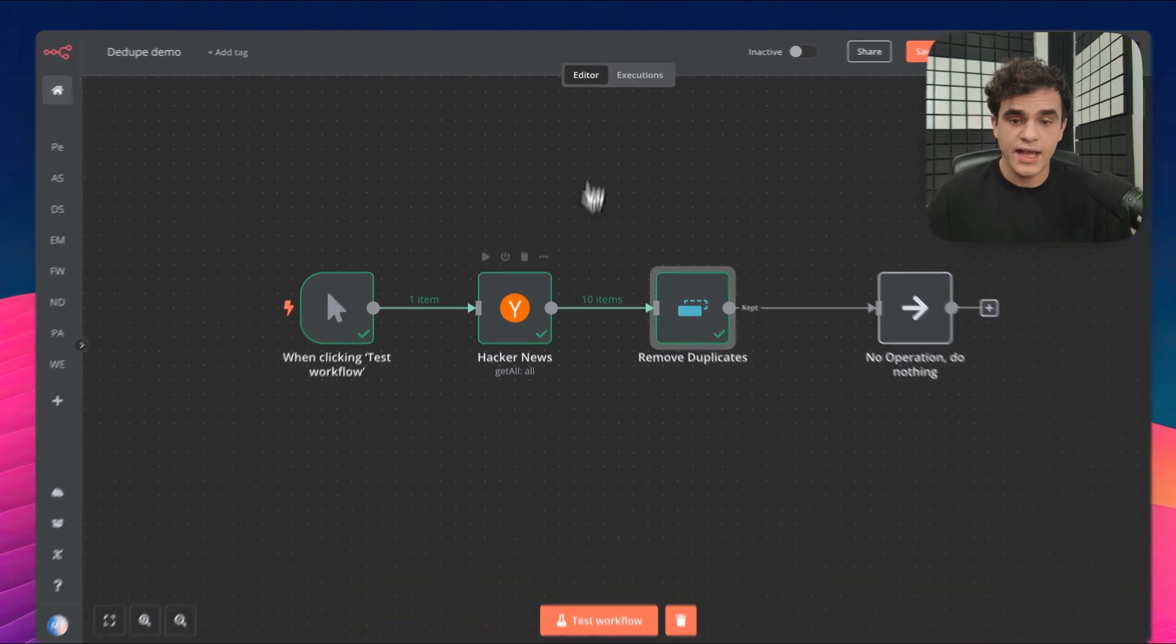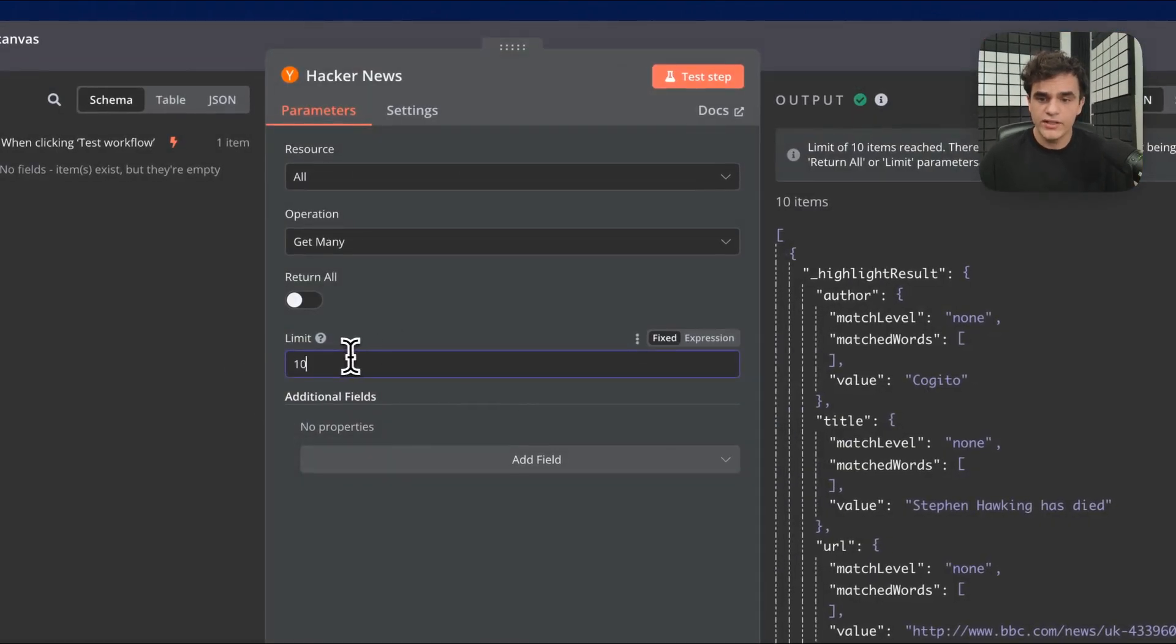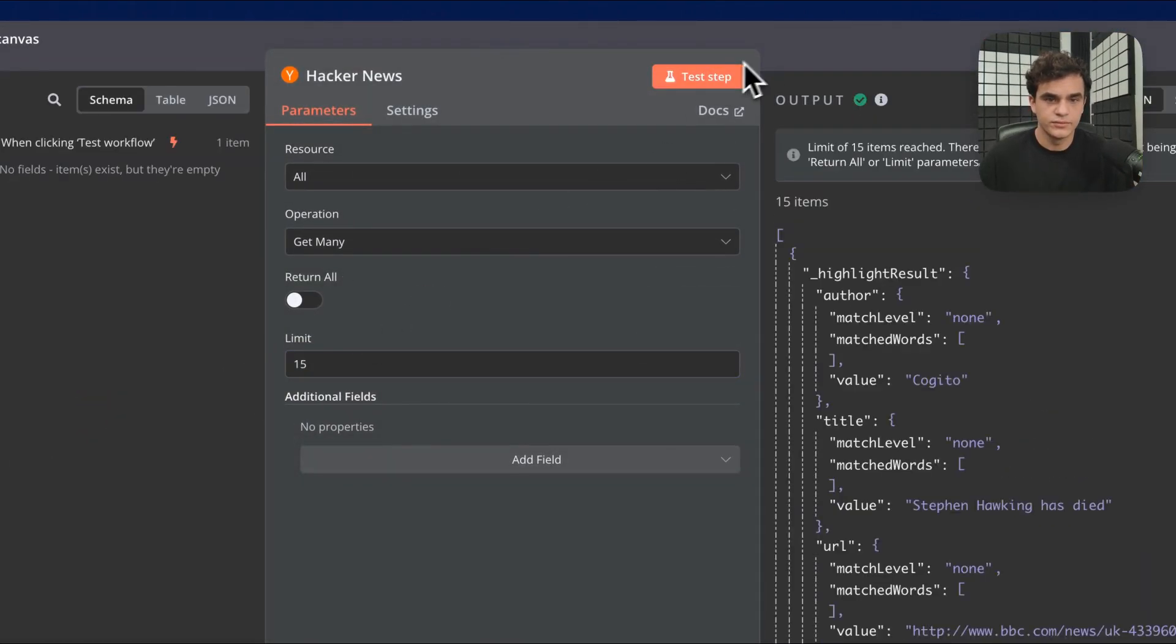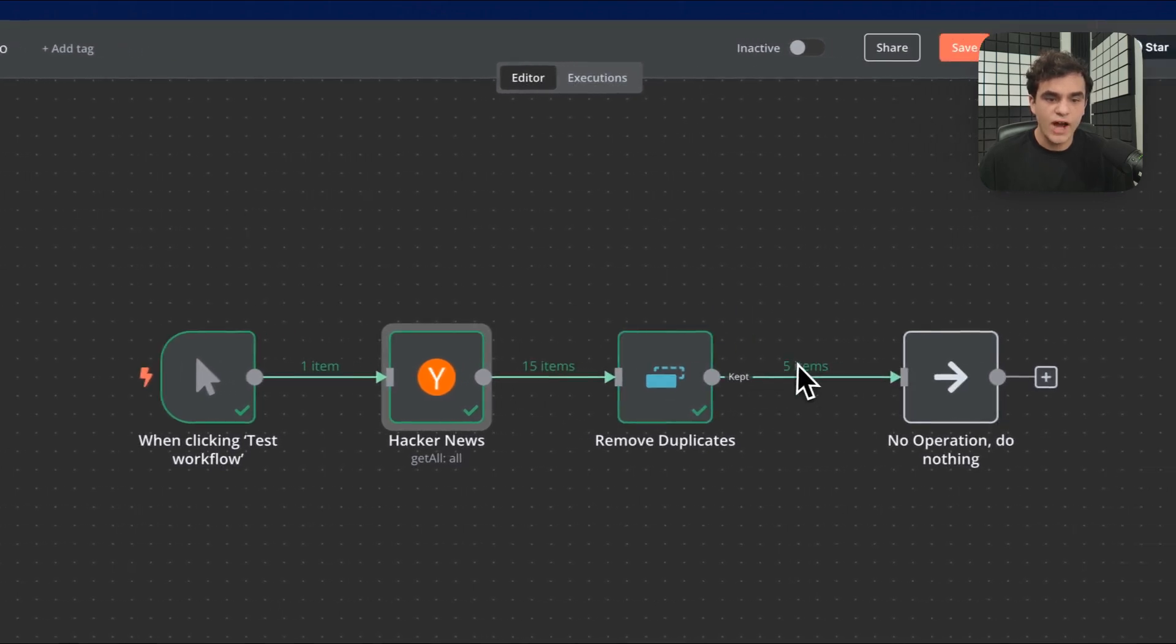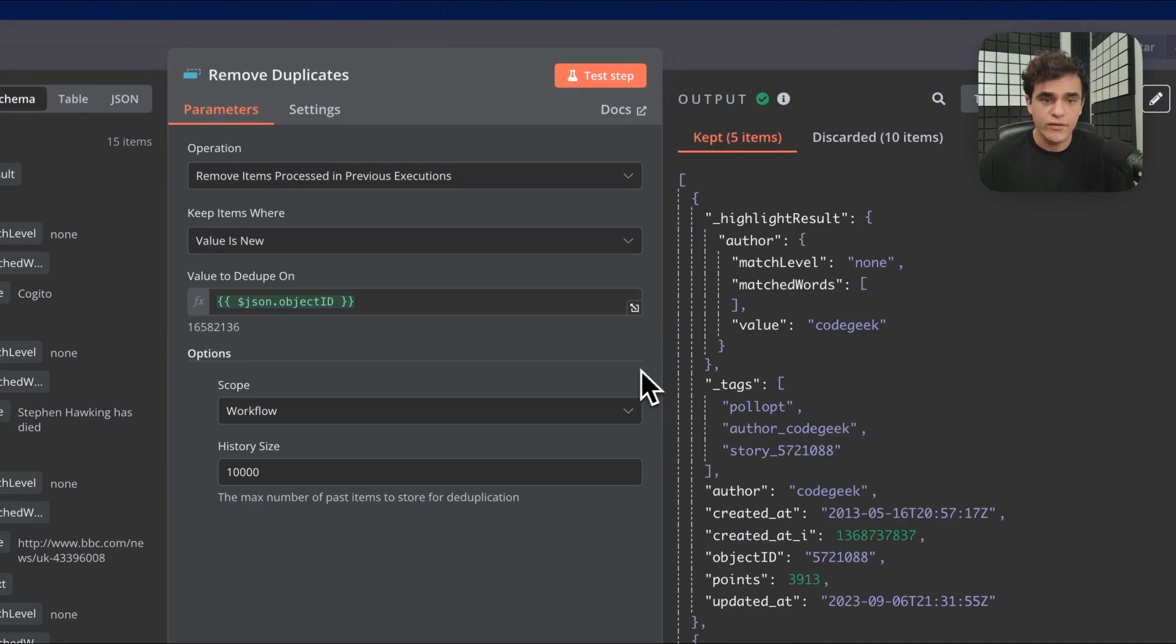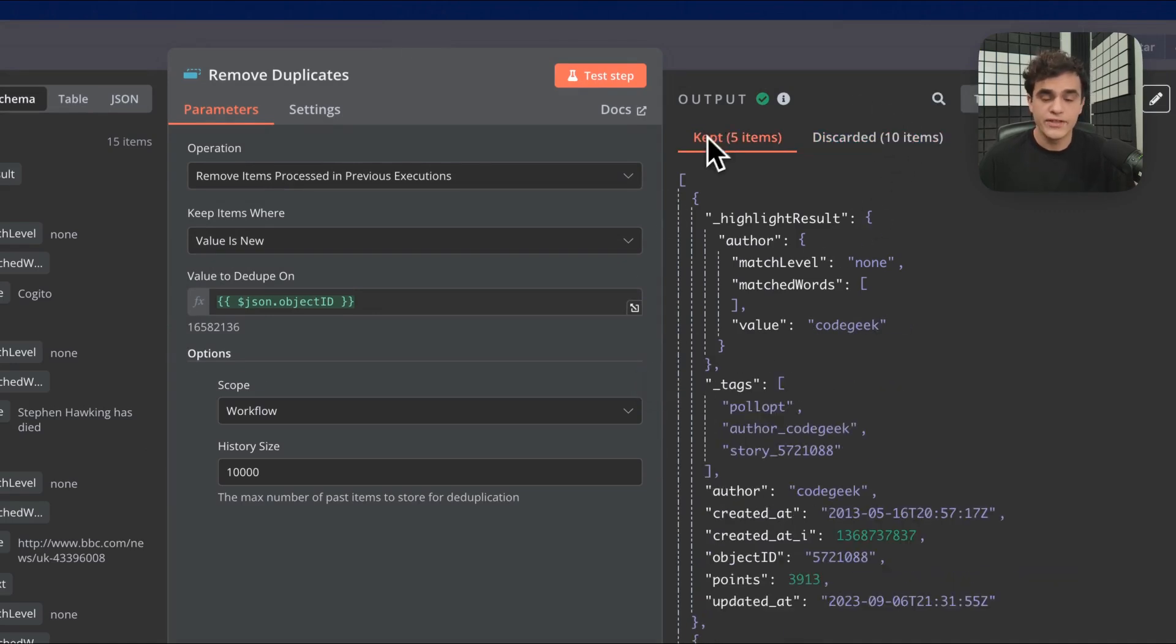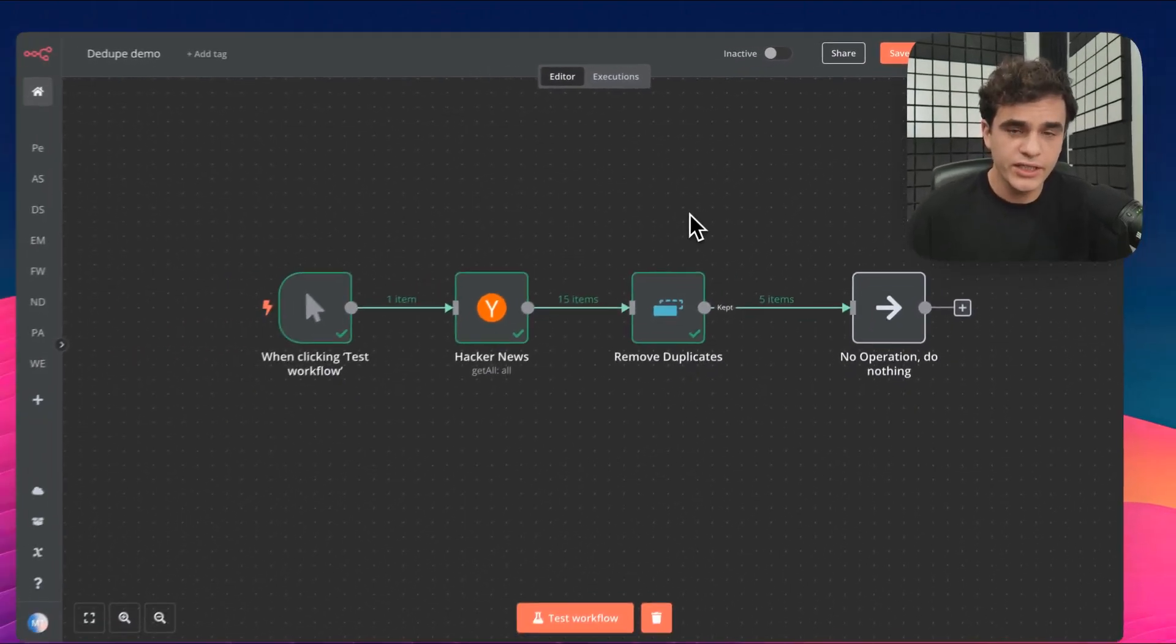Now, we can test that by going into the Hacker News node. Let's increase this limit. Let's actually fetch 15 articles. So now when I run remove duplicates, we can see that only five items are coming out because those 10 that I already saw got discarded and then there's the five that we keep. So that's how we handle a very classic deduplication case.